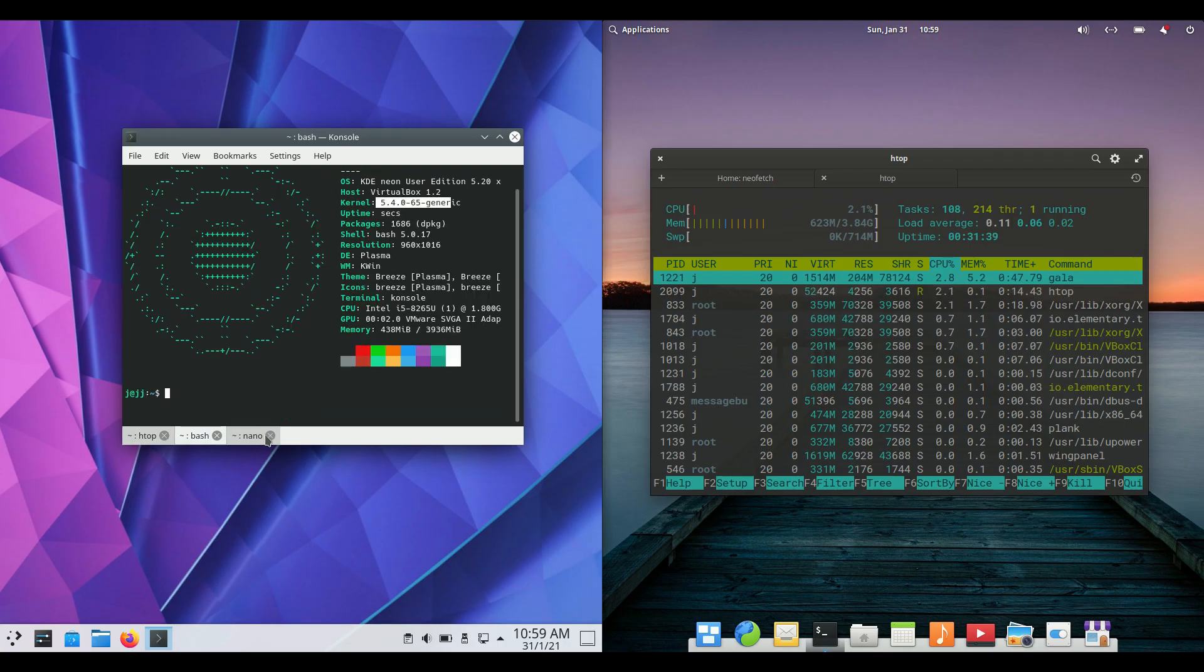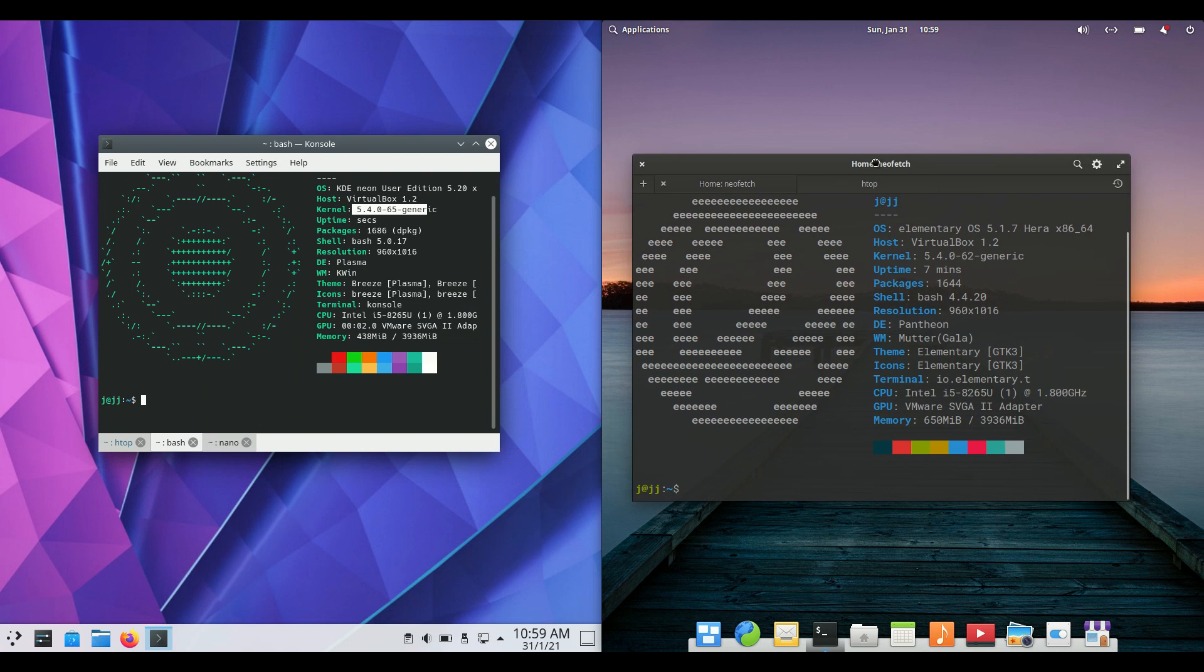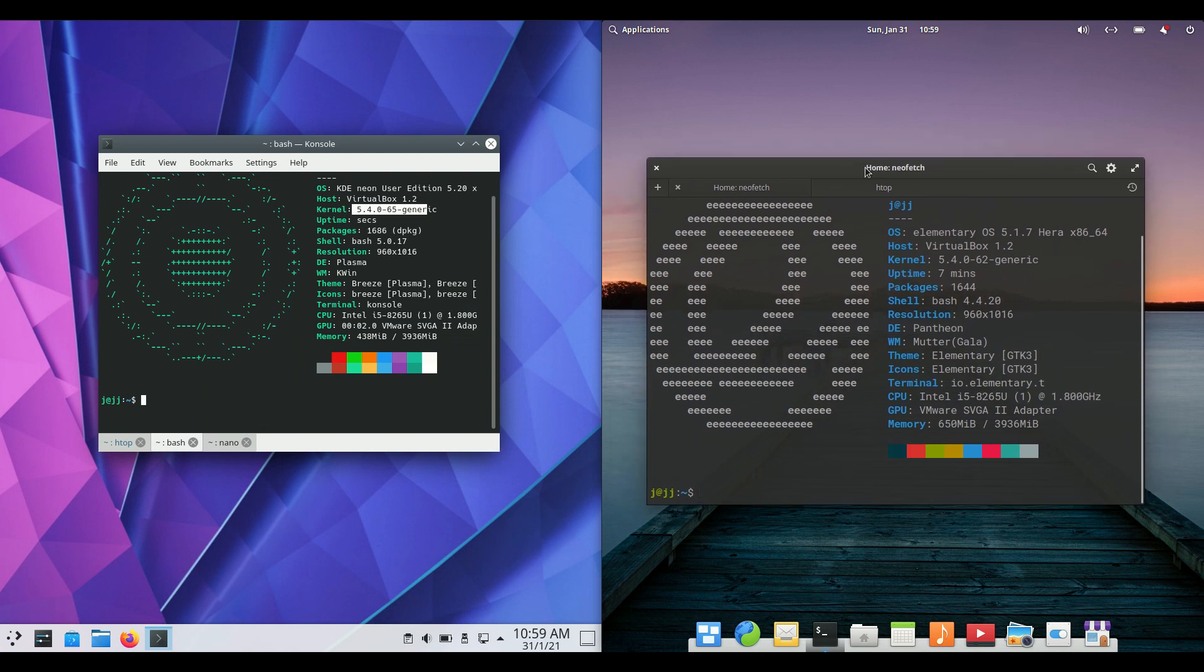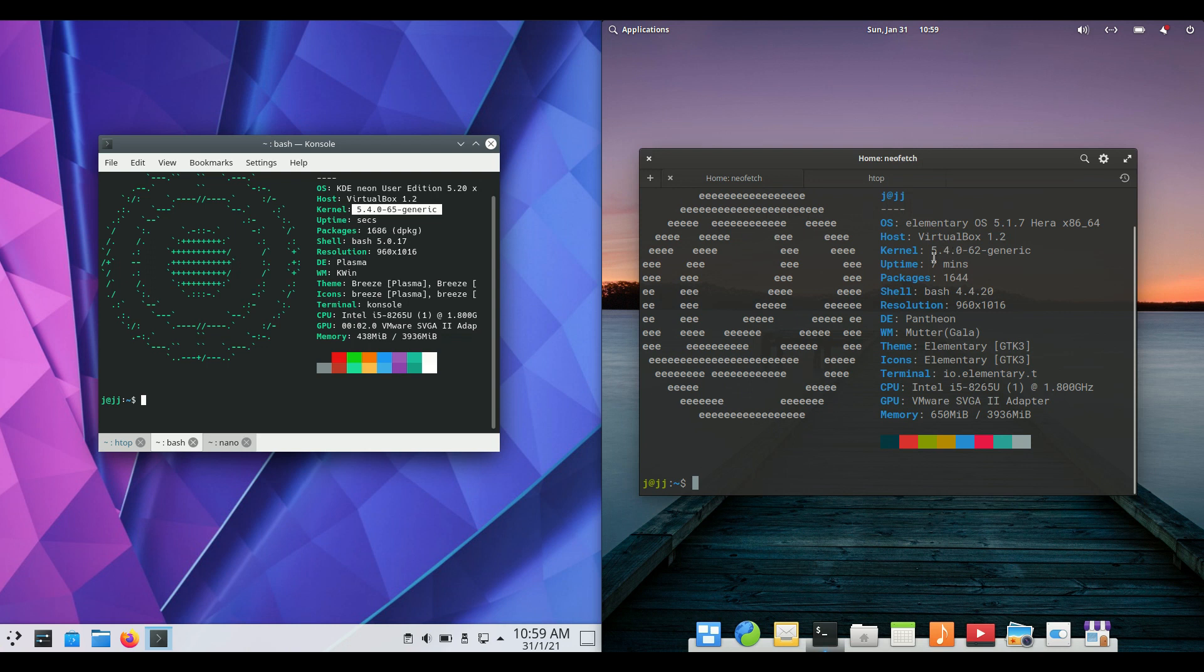Okay, so starting off we have KDE Neon on the left and elementary OS on the right. Both are based on Ubuntu, the long-term service release. If we delve into it further, the kernel is also exactly the same, 5.4 for each of them.